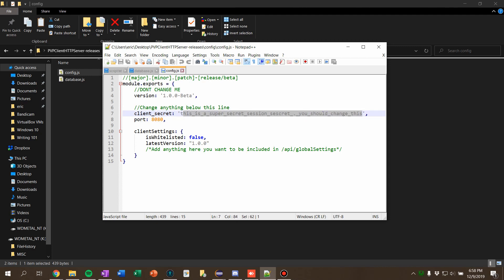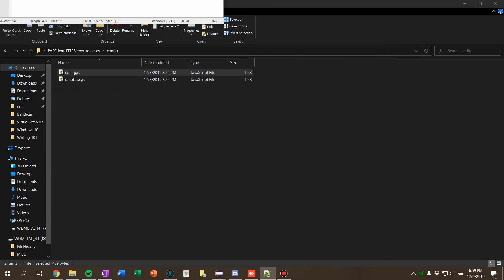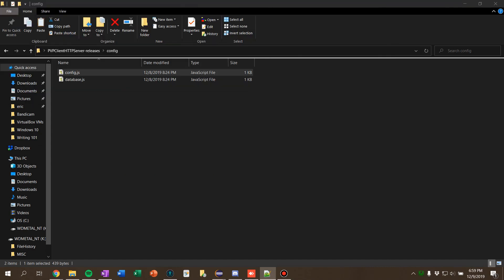You want to change this when you're going to production. You can leave it as is for development, that's fine. But when you release it, you want to just generate a nice long random string of letters. And then here's the port for your server that it will start up on. I'm just putting it on 8080 because it's convenient for me. So those are kind of the two configs.